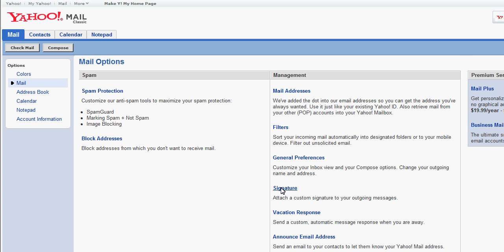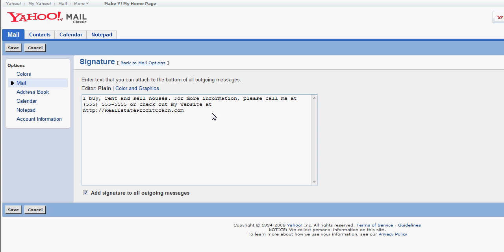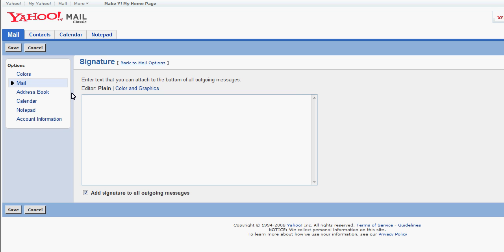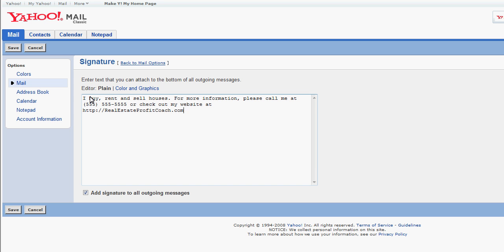If I click Signature, I can type anything in that box that I want. When you go to that page, it is going to be blank, like you see there right now. You can do it either plain or color and graphics. I'm going to paste in I Buy Rent and Sell Houses. For more information, please call me at this number or check out my website at realestateprofitcoach.com.